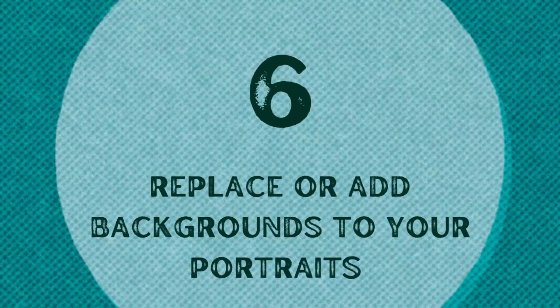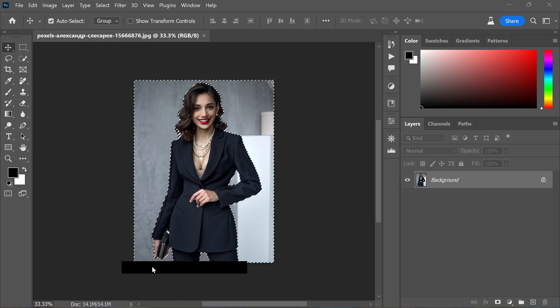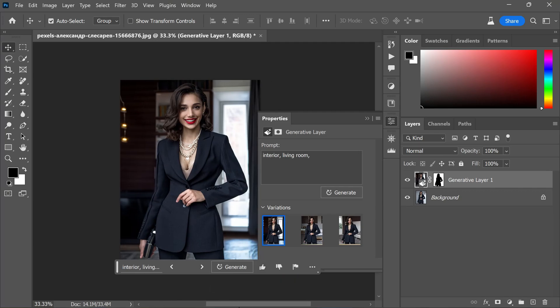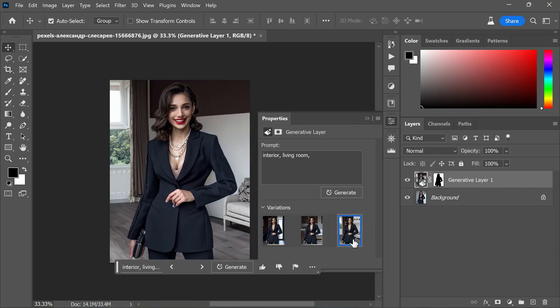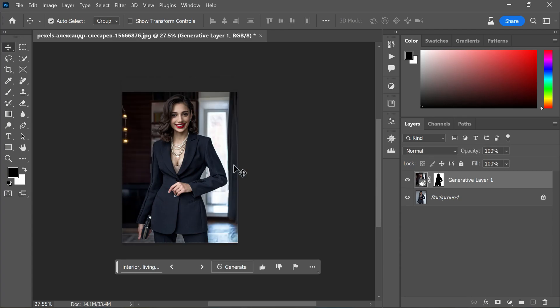Generative Fill simplifies the process of adding or replacing backgrounds in portrait photography, allowing you to unleash your imagination and create captivating scenes. To change the background, select the subject, add a text prompt describing your desired background, and click Generate. It's remarkable how Generative Fill automatically matches the perspective, lighting, and style of your image, making previously tedious tasks both enjoyable and capable of producing mind-blowing results. For more complex selections, consider utilizing the Select and Mask workspace in Photoshop.